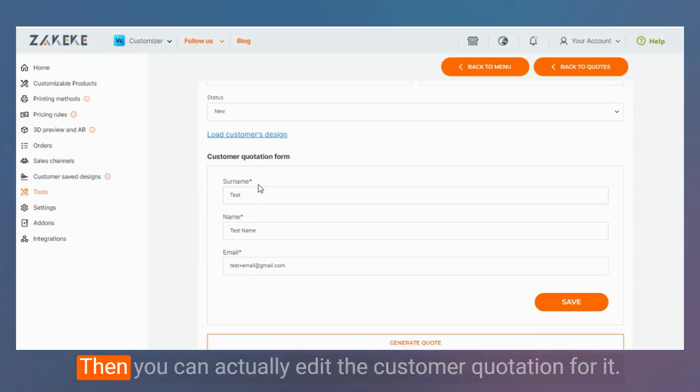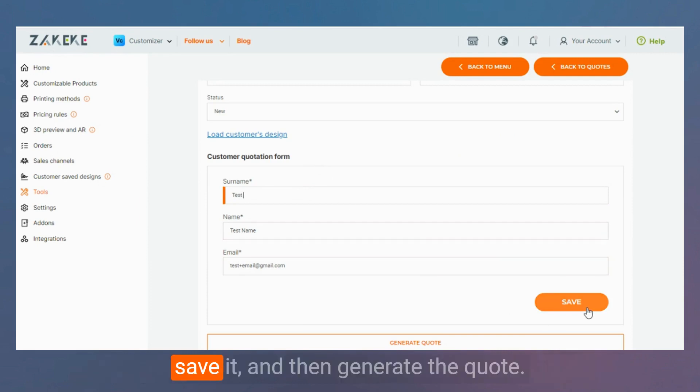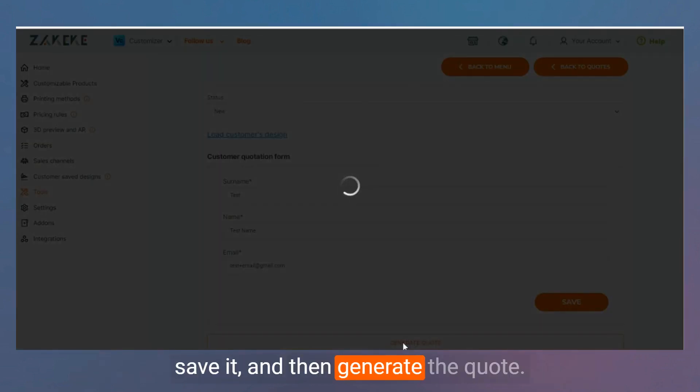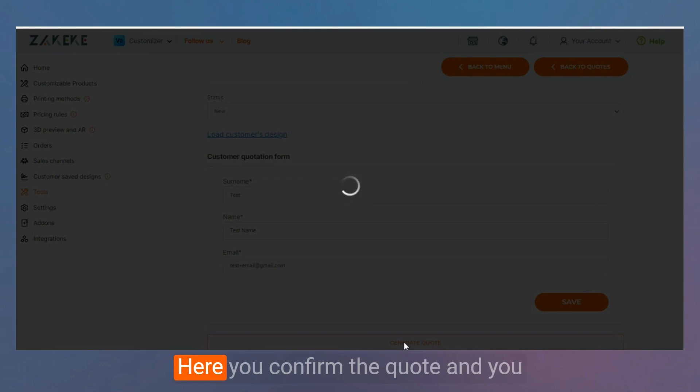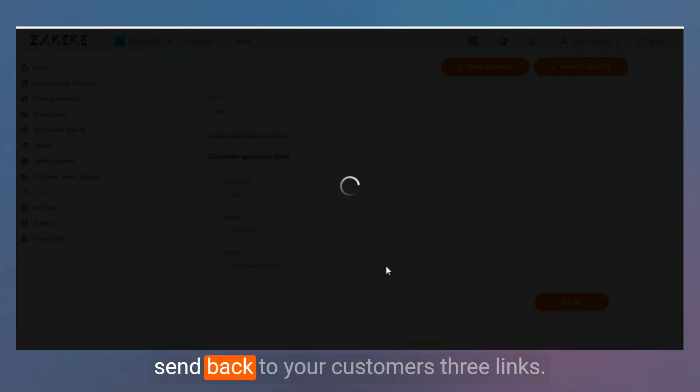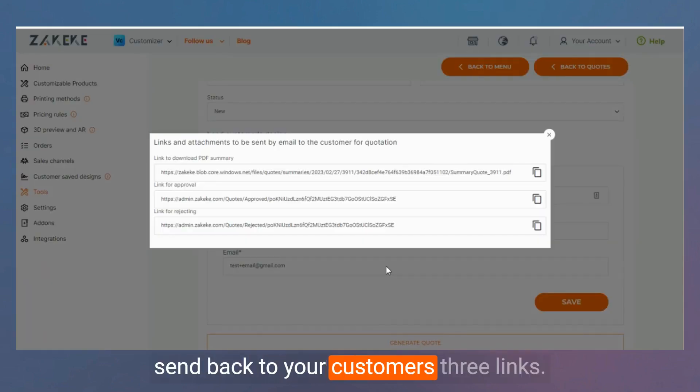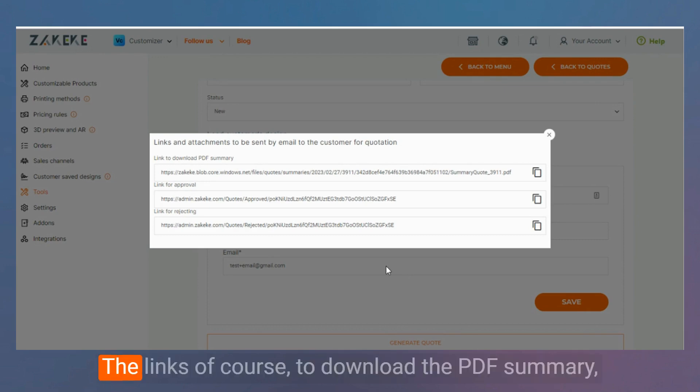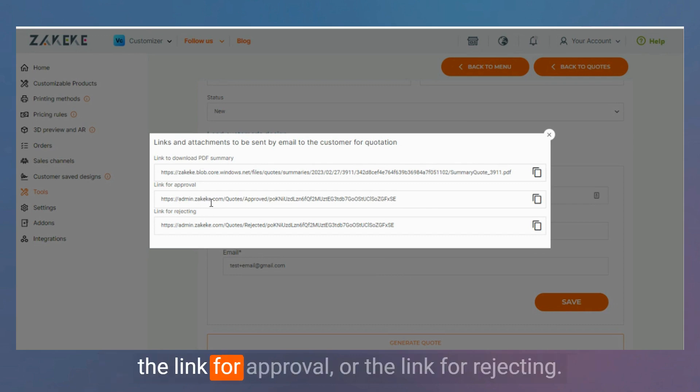Then you can actually edit the customer quotation form, save it, and then generate the quote. Here you confirm the quote and you send back to your customers three links: the link to download the PDF summary, the link for approval, or the link for rejecting.